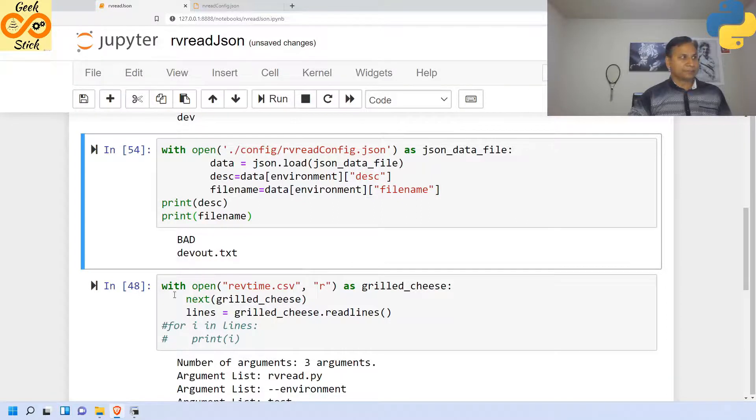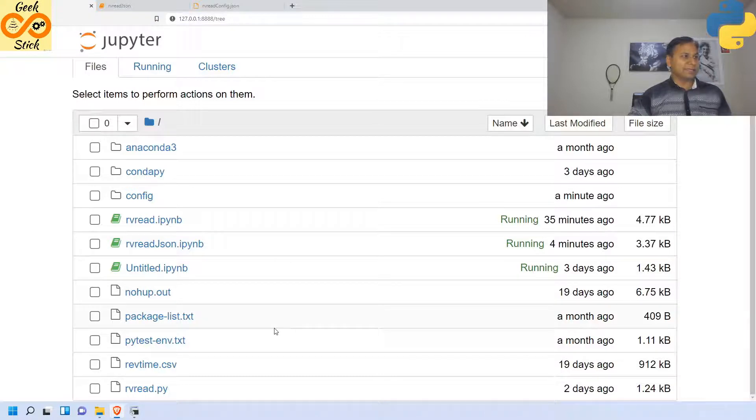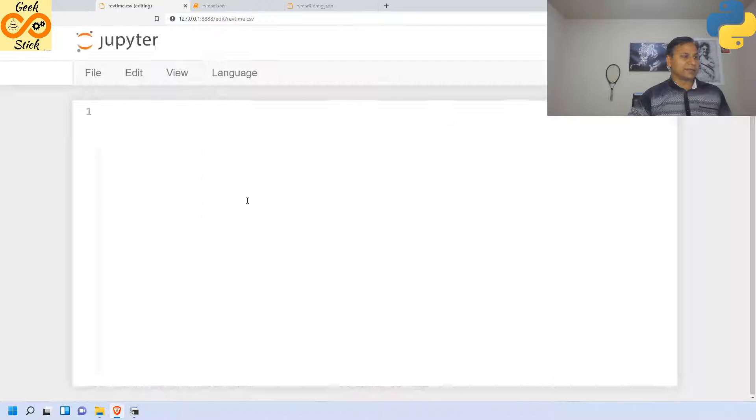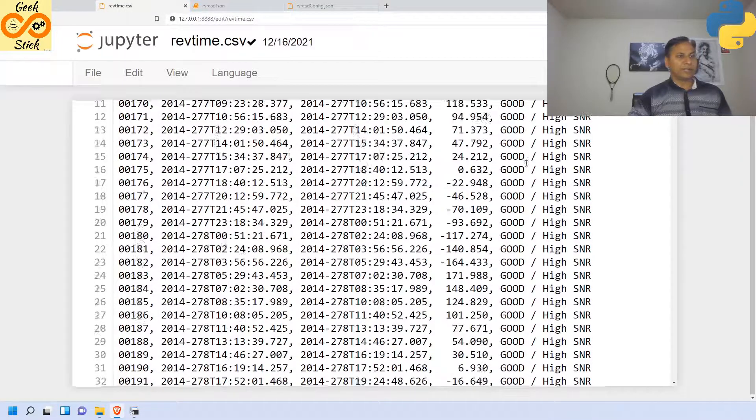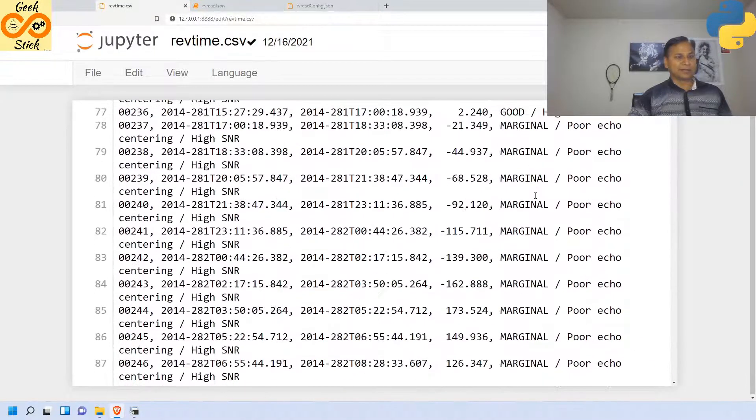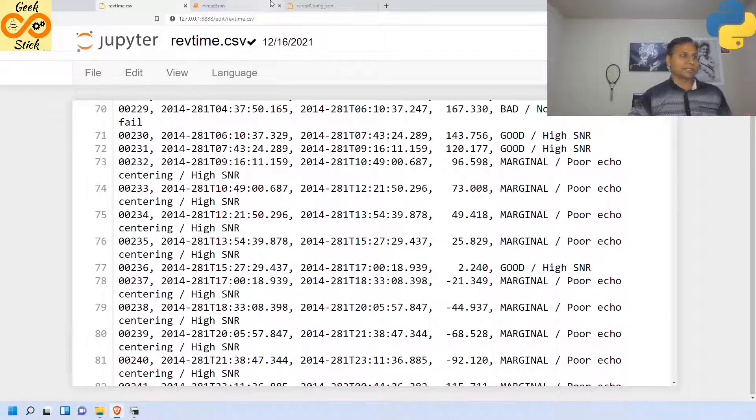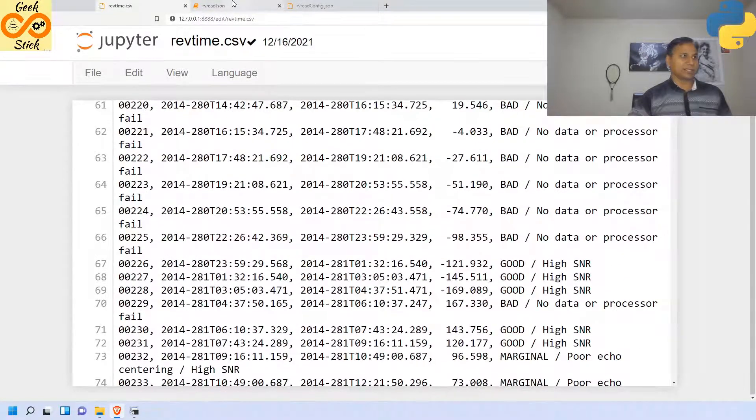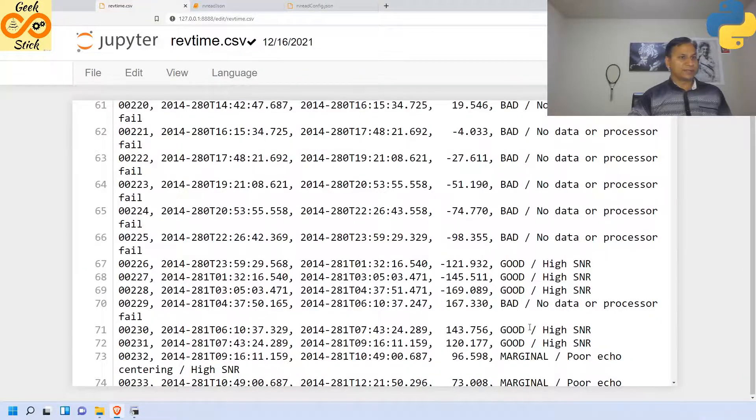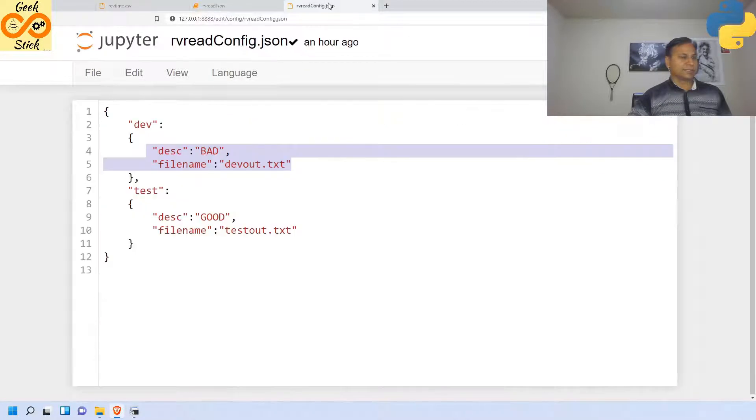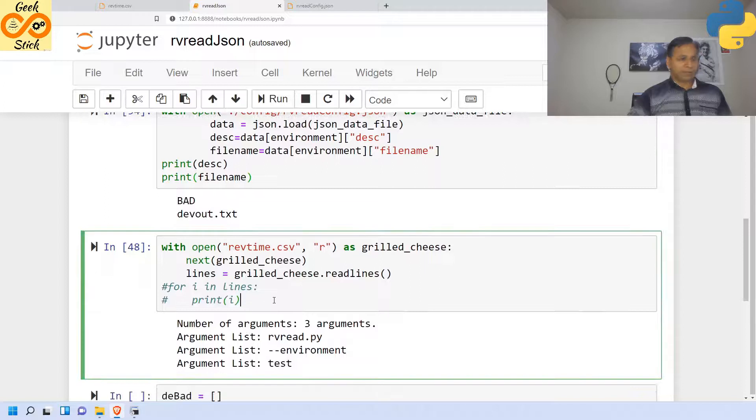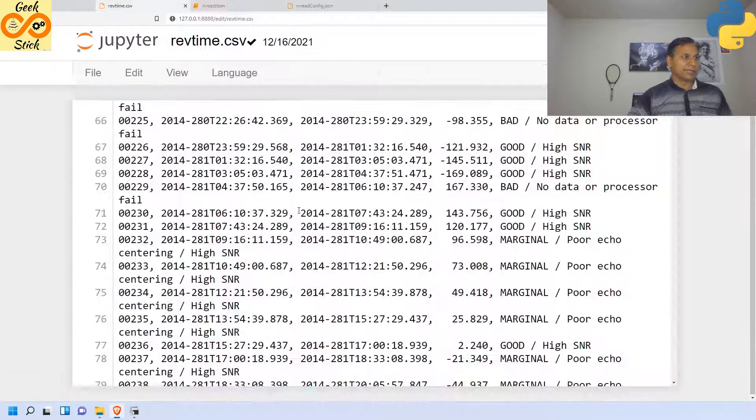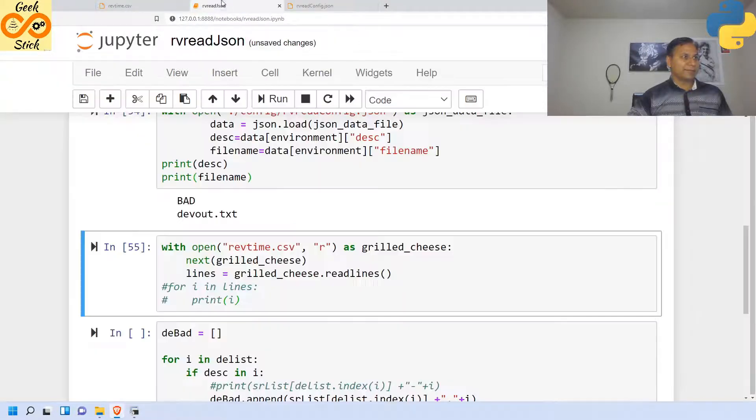Before that we need to see the real values over here. From here only I am going to collect good, bad and all those values. I can also give marginal. Let's see how we are going to give marginal. There are some values for marginal also. Then here I am going to read the actual data file.